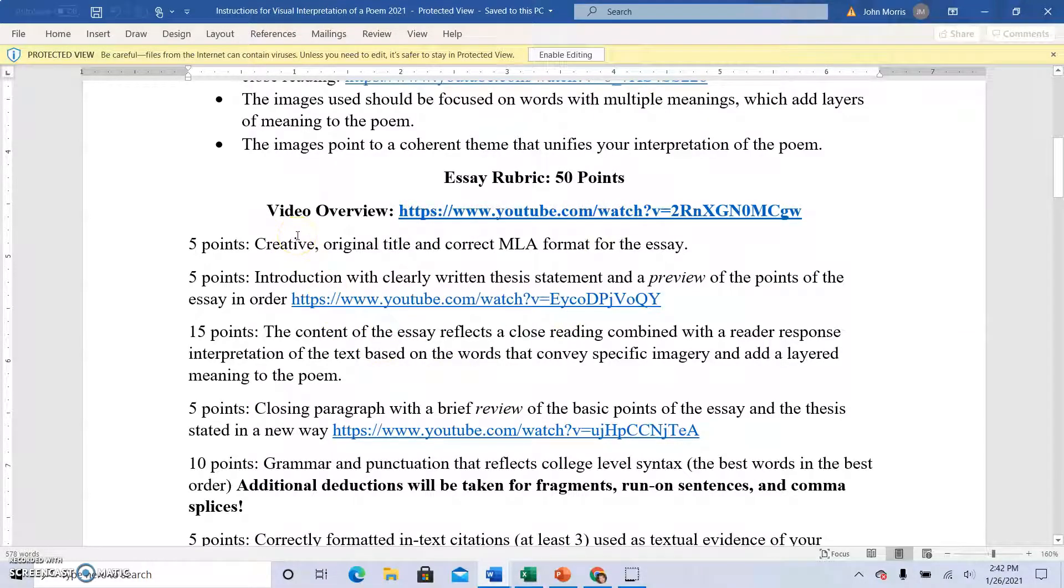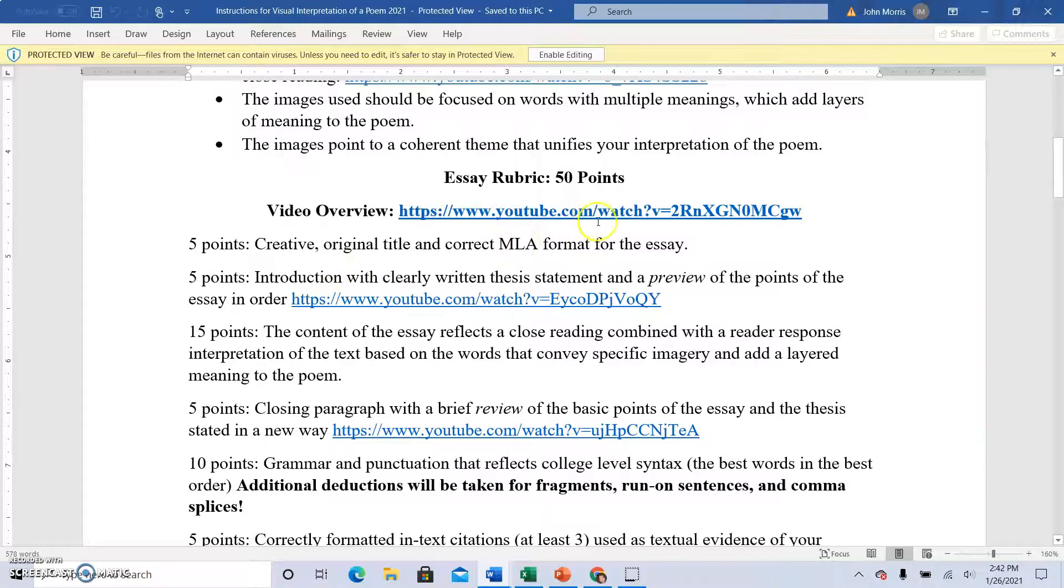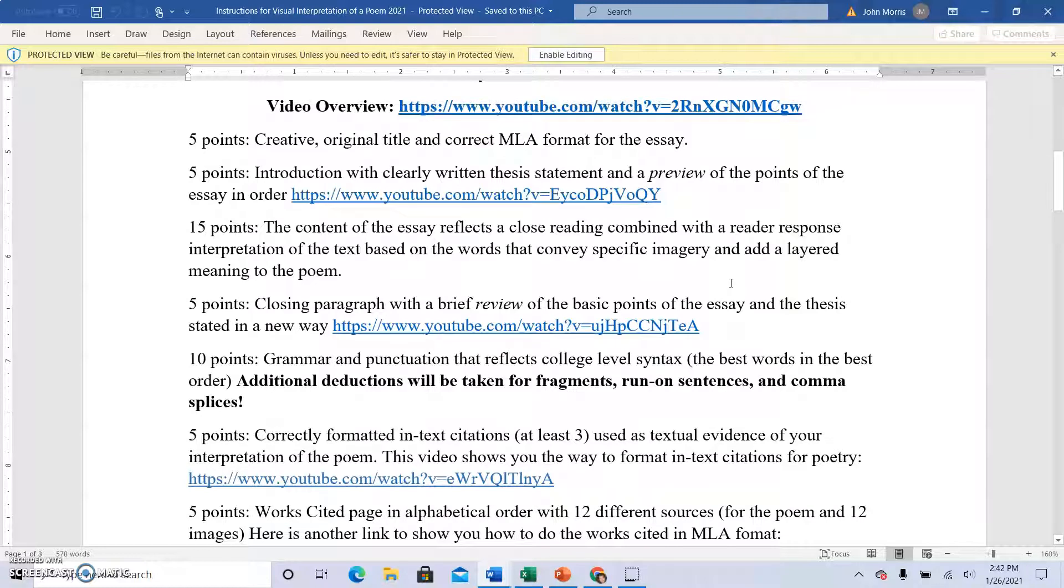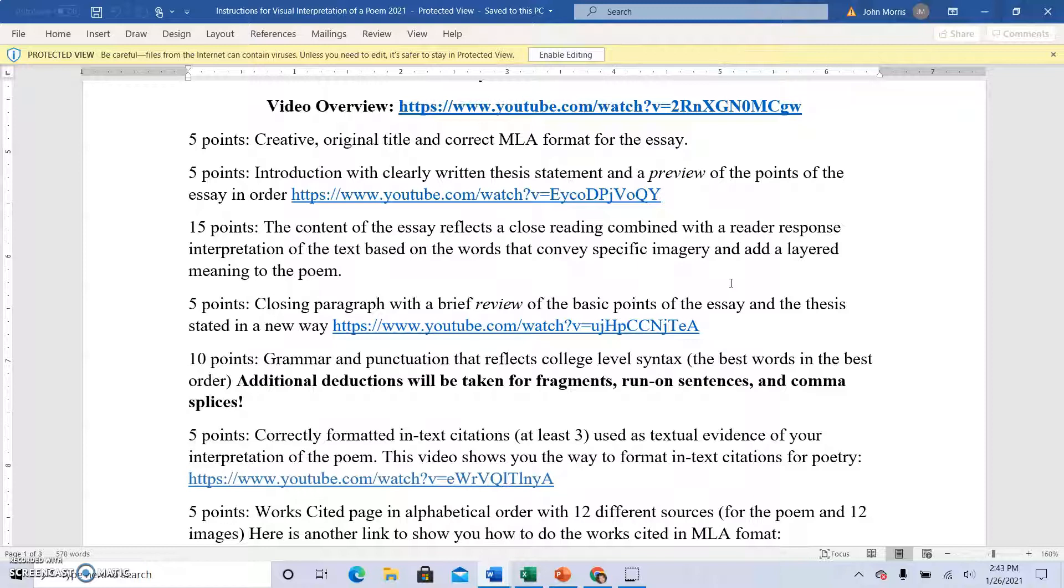But I didn't include the rubric for the essay on that video. So here it is. You can print it from Blackboard, certainly. Always have a creative original title, though, for any essay you write. Make sure your format is done correctly. Use present tense verbs when you're writing about literature, always. Make sure your introduction has a clear thesis statement and a little preview of the points that you are going to be addressing. And those points are likely to be literary elements or poetic devices. The literary elements that you're going to be writing about in the poem, such as perhaps tone or metaphor or imagery, that sort of thing.